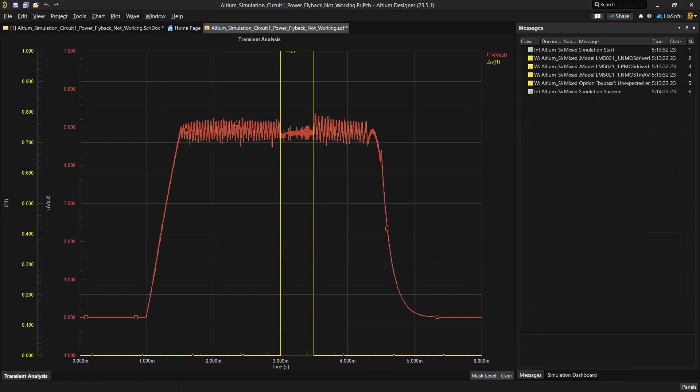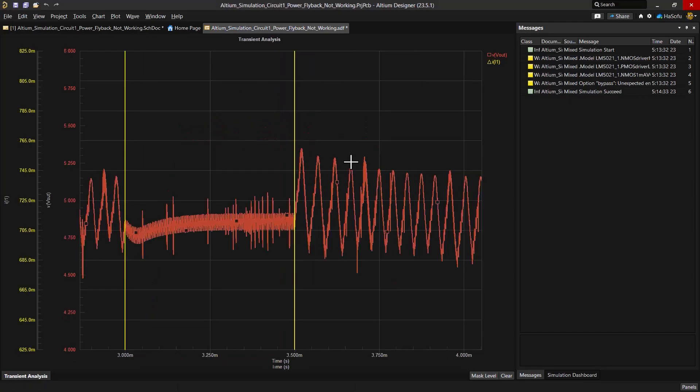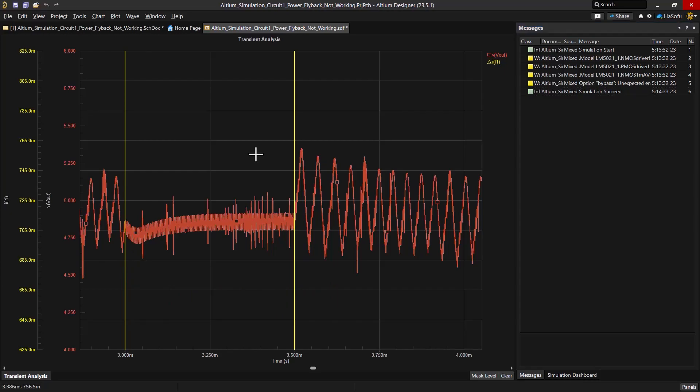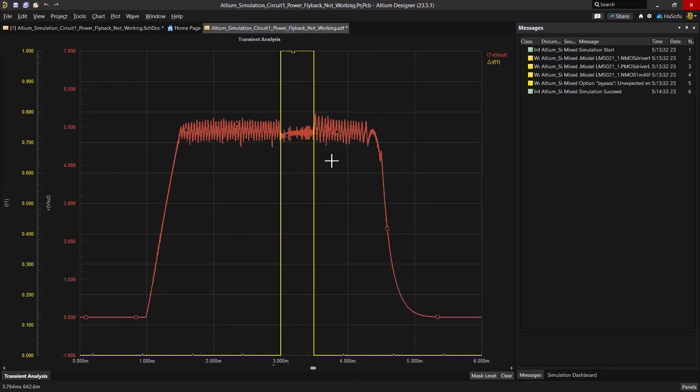So I run my simulation and impressively this controller responds quite swiftly to load transients managing a settling time of just half a millisecond. There's a little bit of undershoot, but it recovers the output voltage quite quickly to keep it approximately around five volts. Not bad at all.